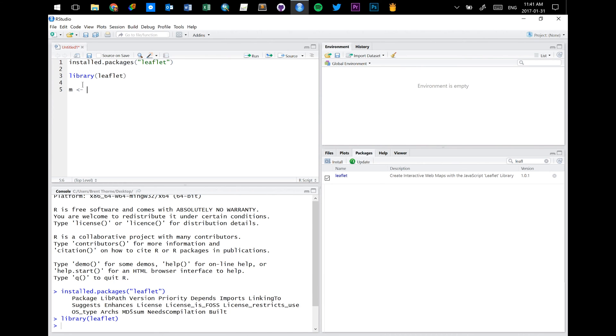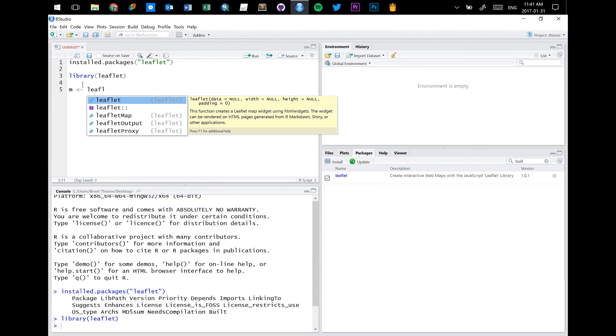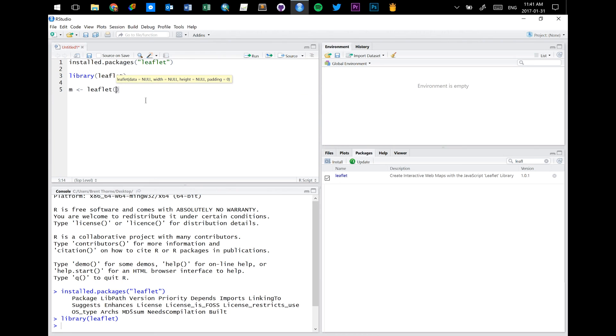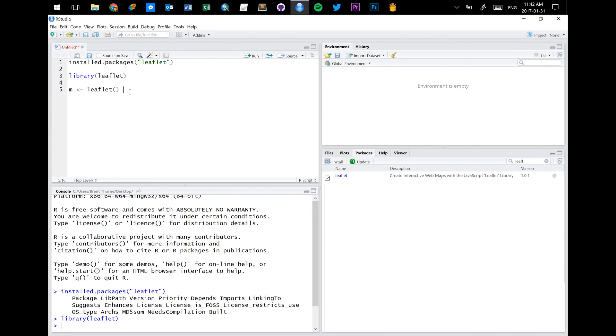Now we're going to call in the leaflet function. So you start typing out leaflet and you'll see that this little option comes up here. You click on it and you know that it's the leaflet function rather than the package name that pops up because it'll have the open and close bracket after it.